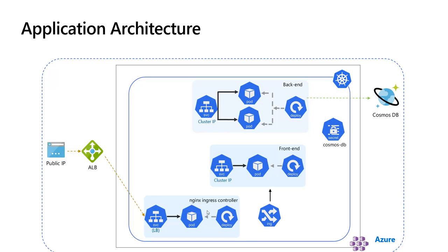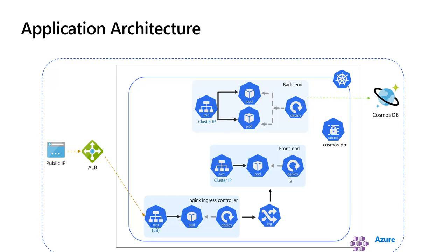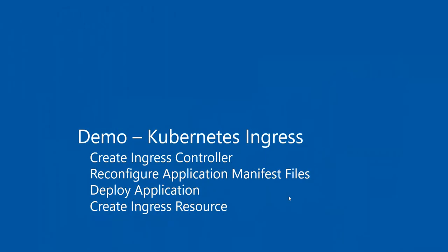Then we need an ingress resource that will route requests to the frontend service. The controller can now watch and implement the Kubernetes ingress resource by creating the required inputs. Now all the traffic that comes in will hit one single public IP or the alias name once we configure it, and then it will go through the NGINX Ingress Controller, which forwards the traffic to the frontend application. Then the frontend application internally through the cluster will hit the backend to retrieve the data.